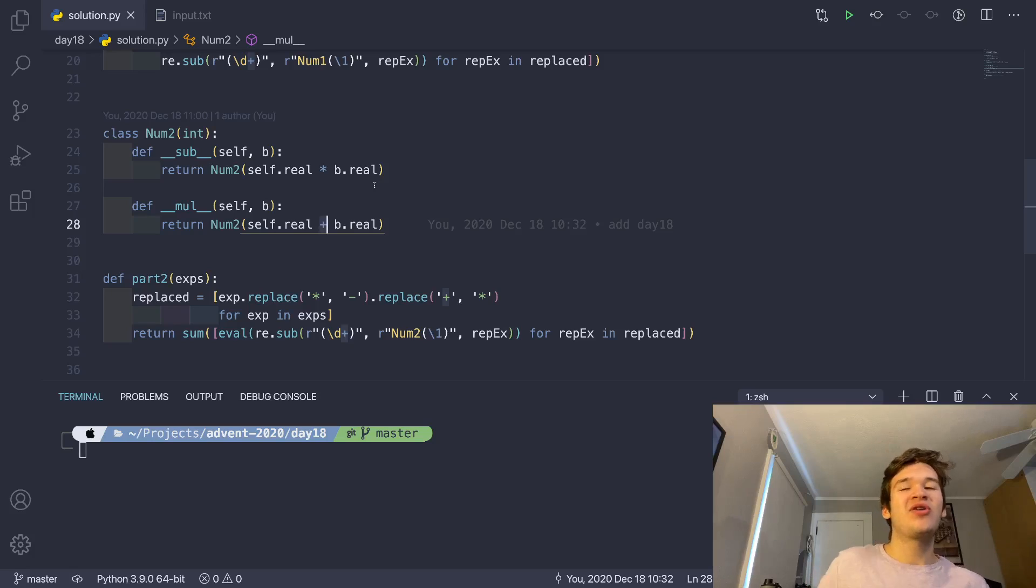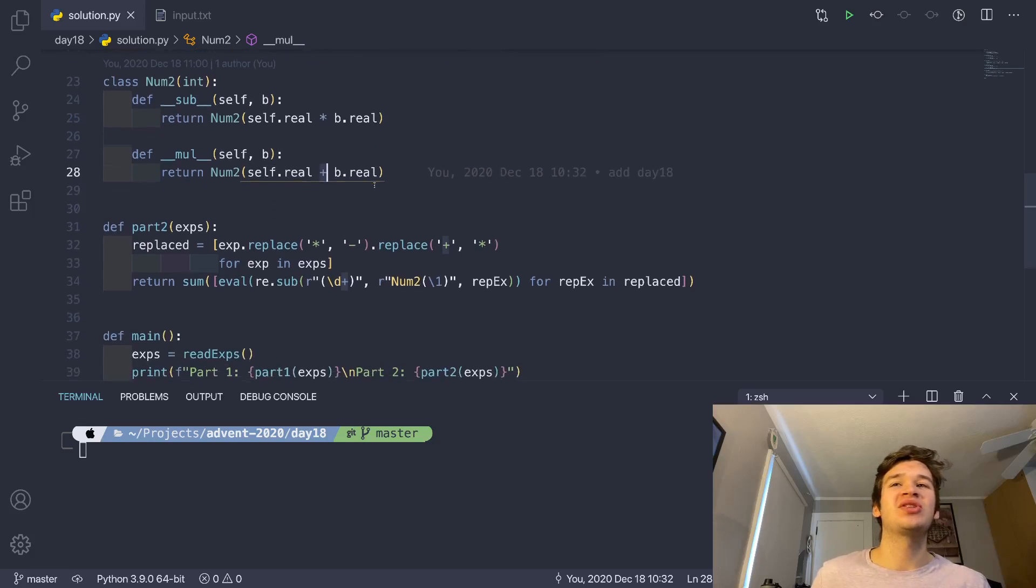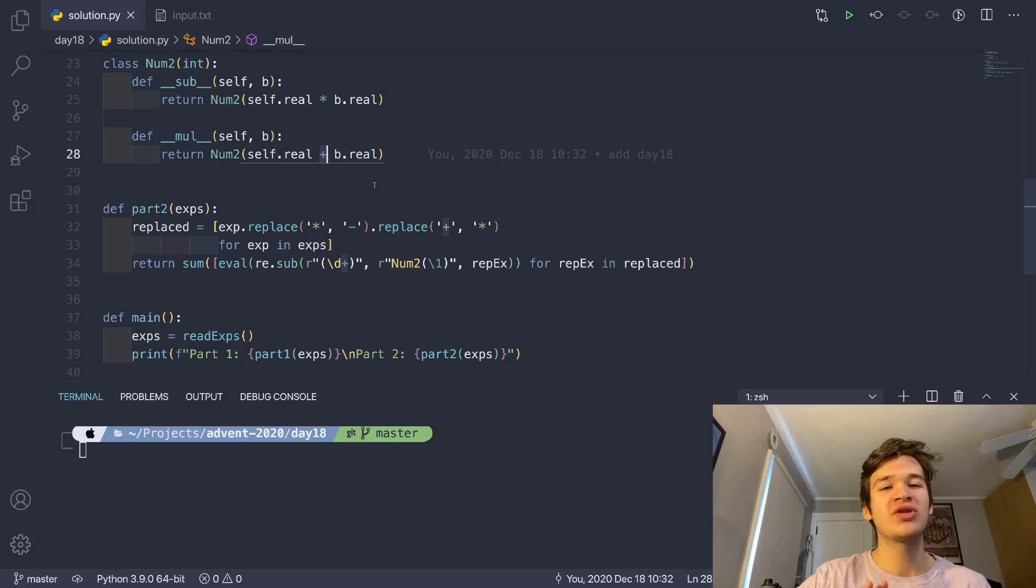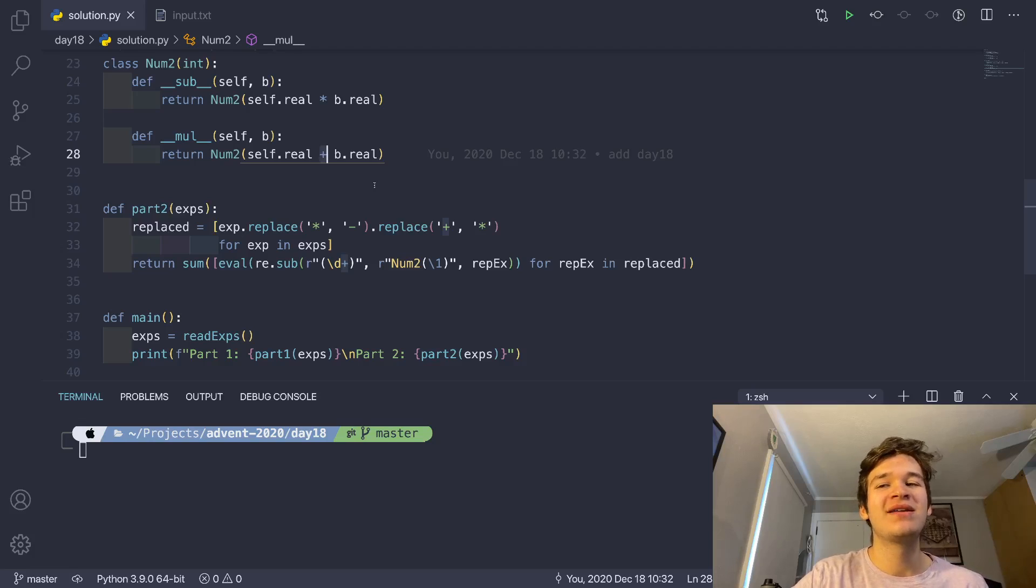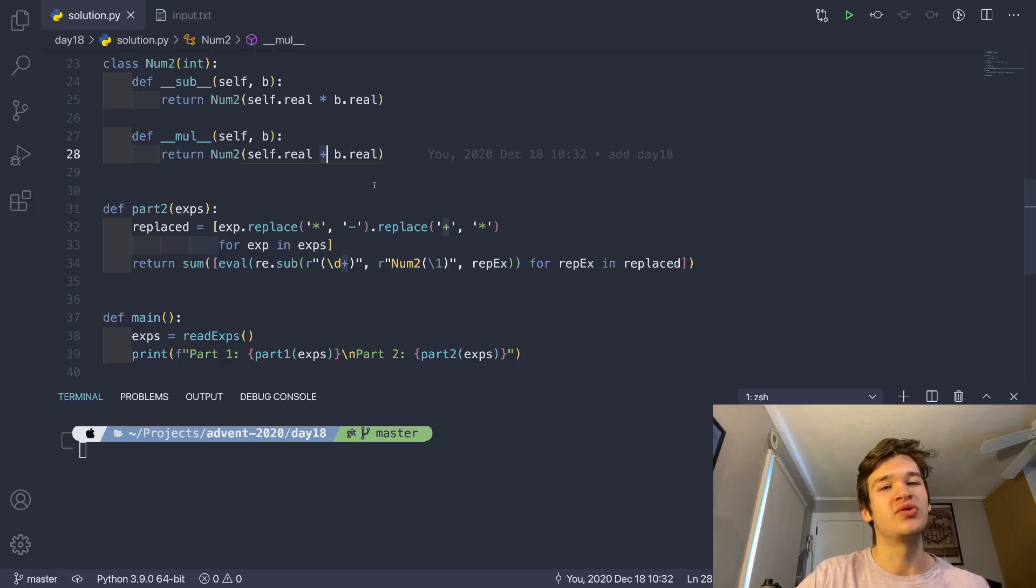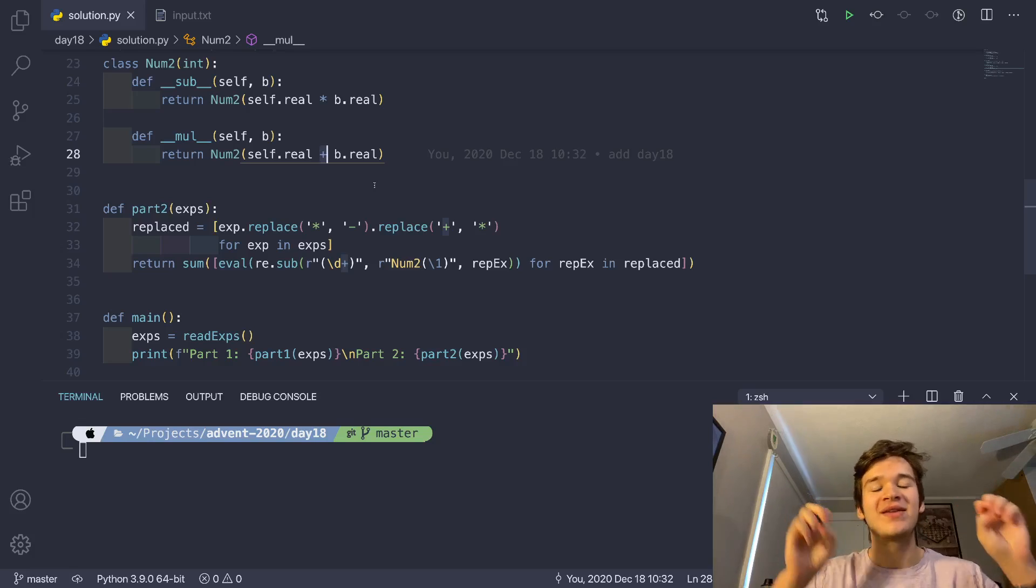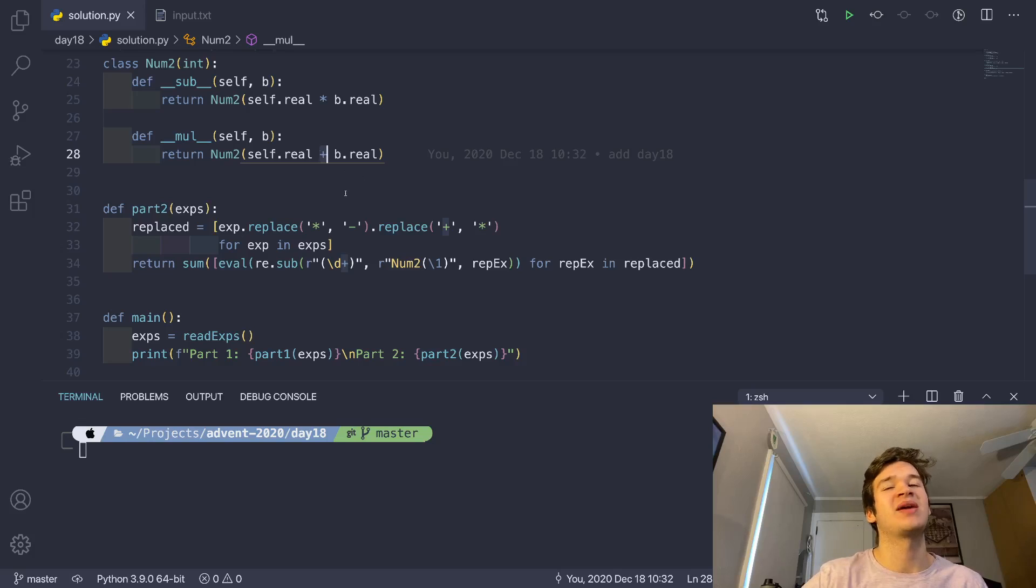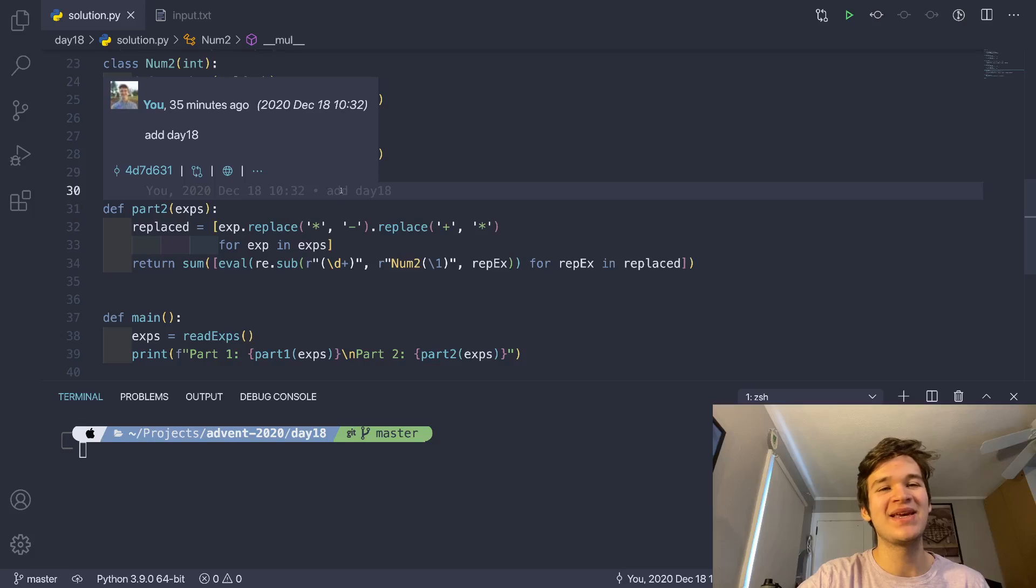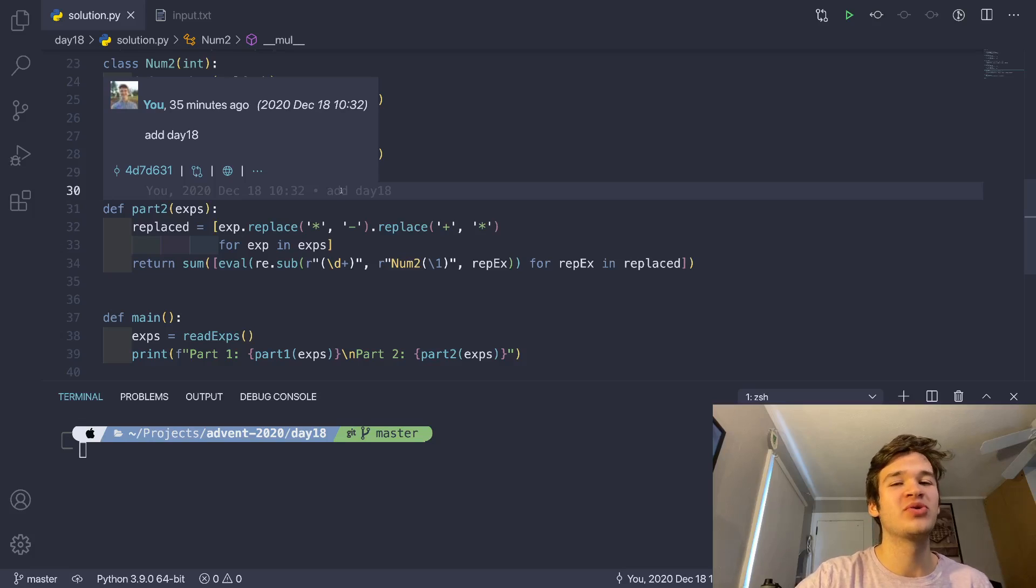So I hope you enjoyed this slightly different approach to a problem than I normally have. I wanted to show off something a little bit cooler, and how you can just sort of abuse how your language works, instead of always just doing the correct thing and implementing the solution as expected. This one I had a lot of fun with, and I hope you enjoyed it too.